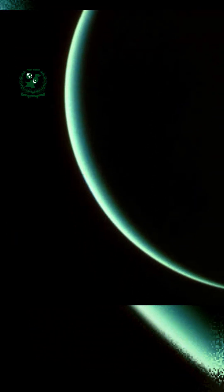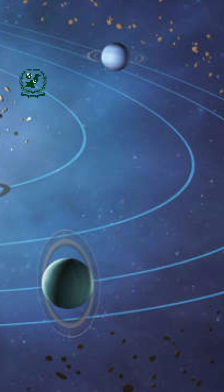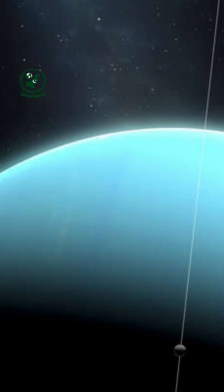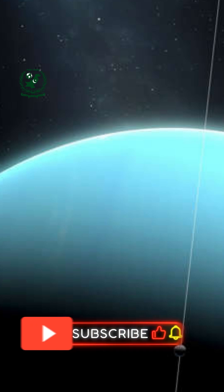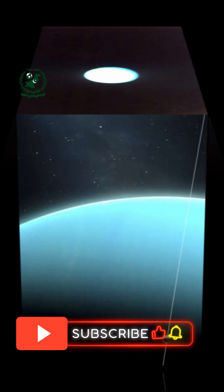The discovery brings Uranus's moon count to 28. Scientists say this little world orbits between two other small moons, Ophelia and Bianca, and its faint globe blurs the line between Uranus's mysterious rings and its moon system.